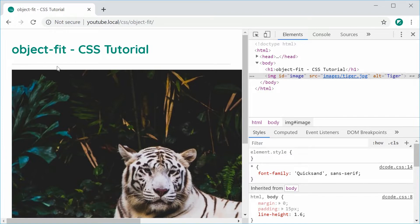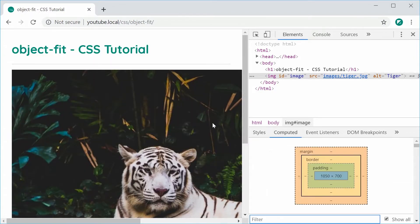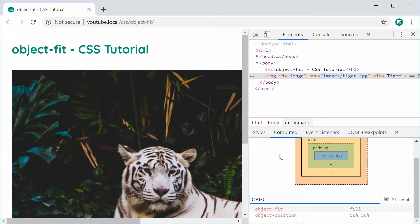So let's see right now on this page what the current Object Fit value is. If you go inside the computed section of your Chrome developer tools or any browser developer tools and then just do a search for Object Fit, we can see that currently by default Object Fit is set to fill. So we're going to change the value here and see how the image display changes with each property.